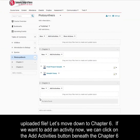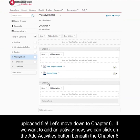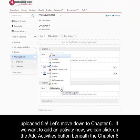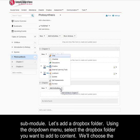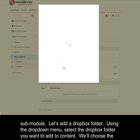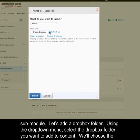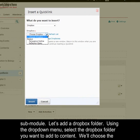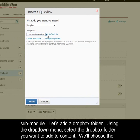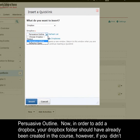Let's move down to chapter 6. If we want to add an activity now, we can click on the add activities button beneath the chapter 6 sub-module. Let's add a Dropbox folder. Using the drop-down menu, select the Dropbox folder you want to add to content. We'll choose the persuasive outline.